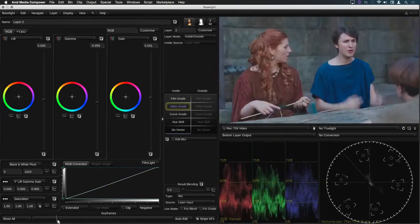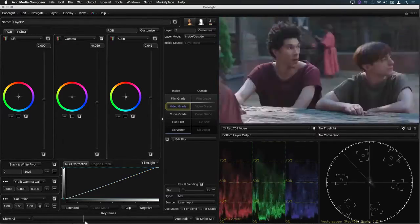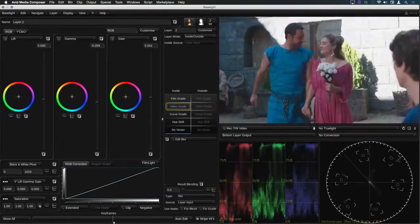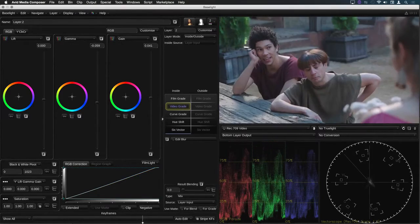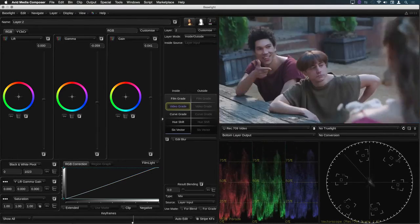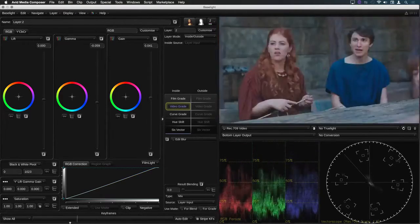It doesn't look too bad but as I drag through the shots I can see that I'm going to need to refine the grade on most of them.